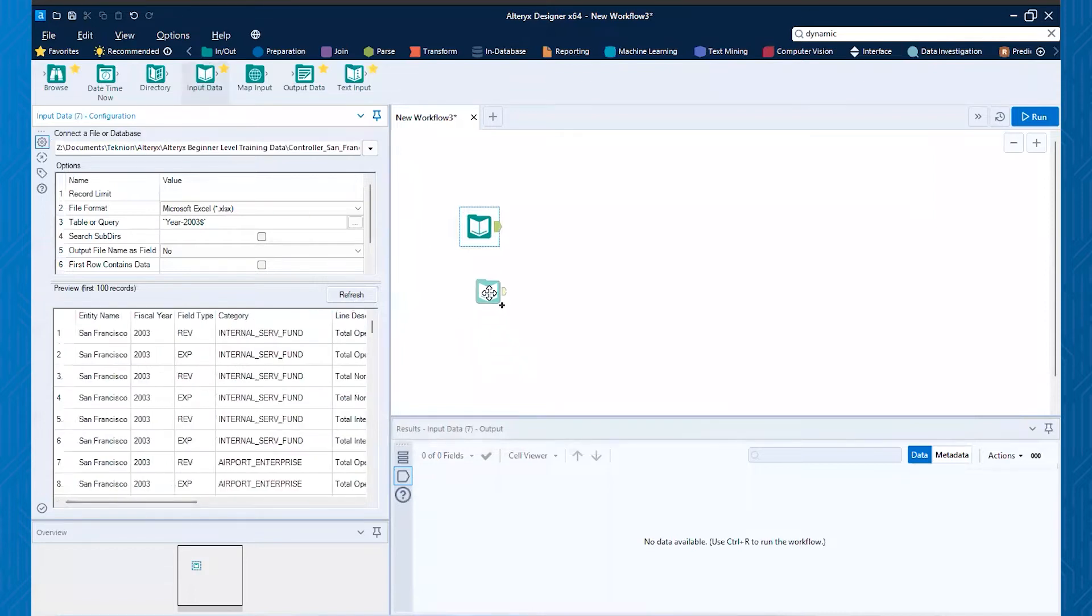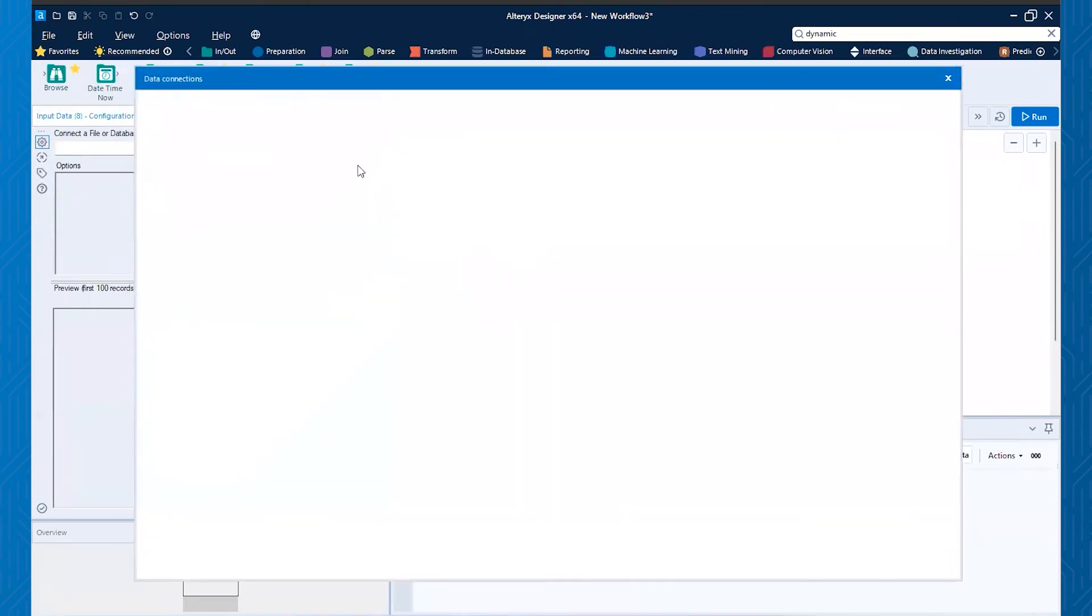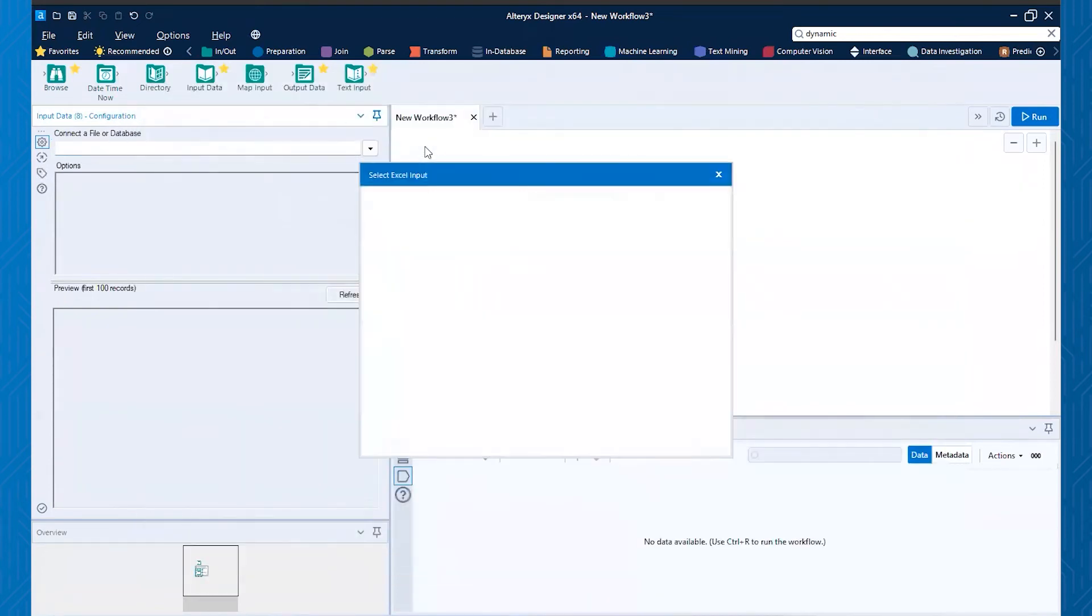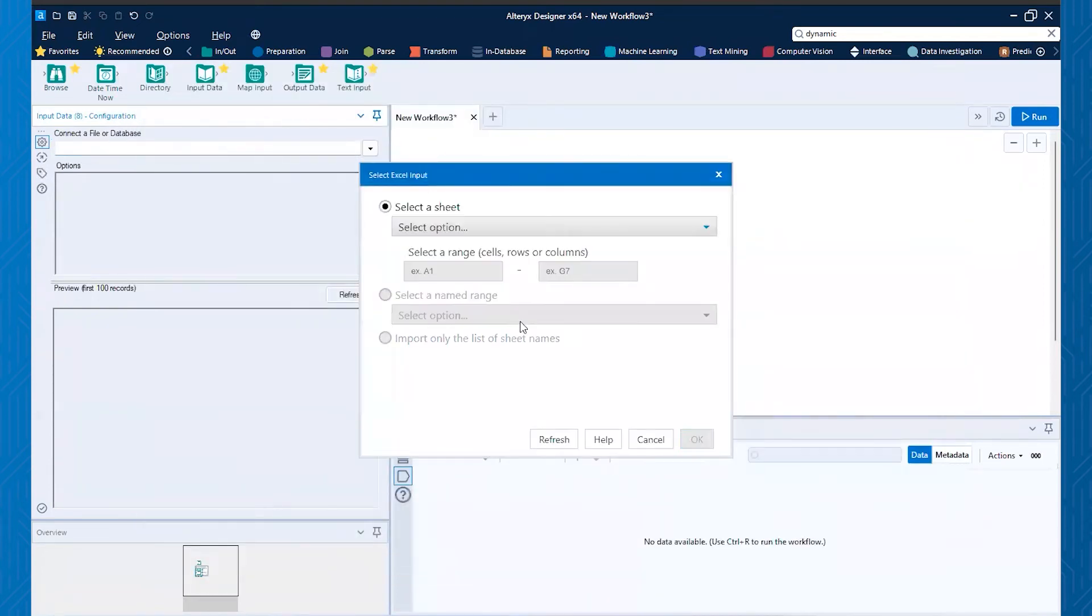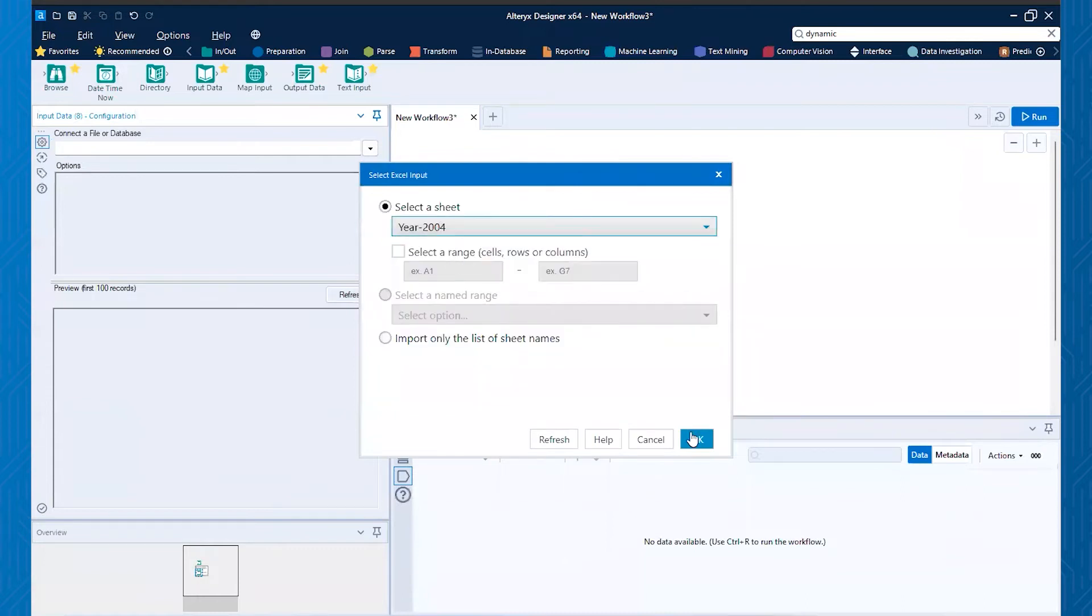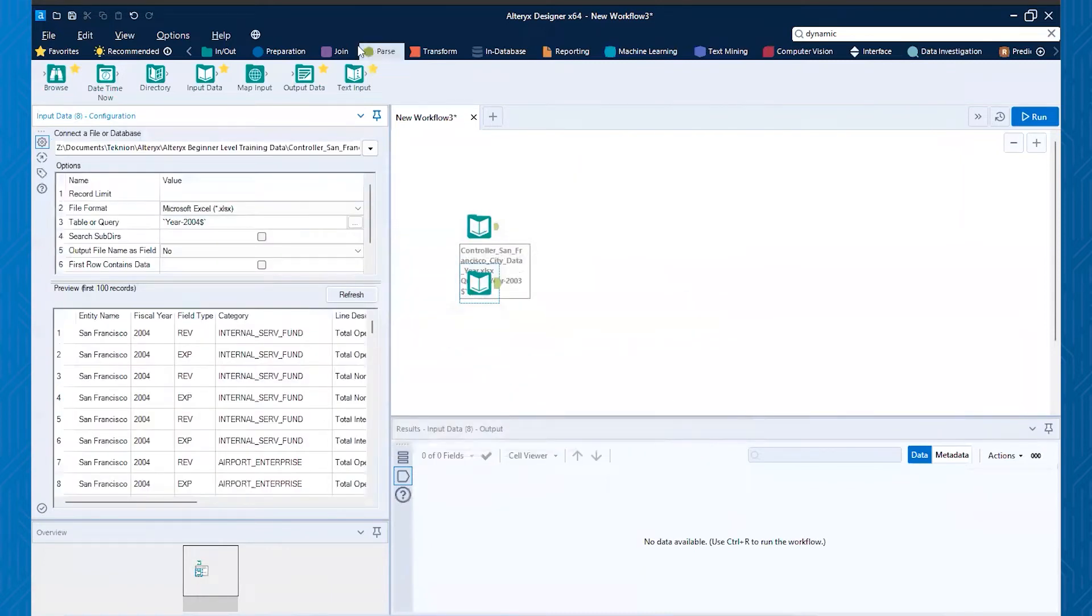And then we can now pull in another one and do pretty much the same thing where we're grabbing that same file, but this time we just grab a different sheet. So this time we grab, instead of 2003, we'll grab 2004 and then hit okay.